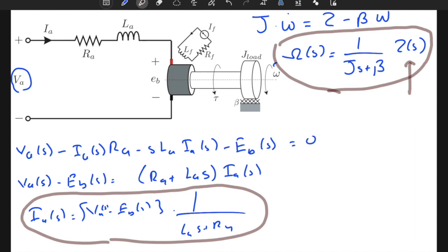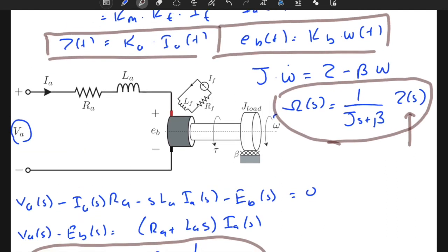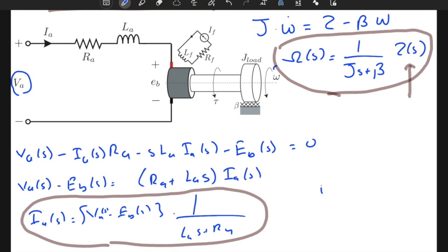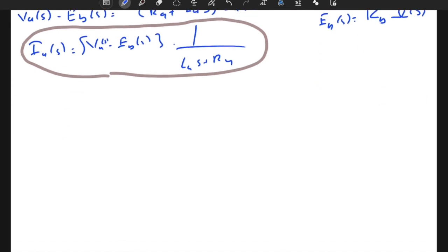Torque is generated by multiplying the current by the constant k_a. To compute E_b(s), we multiply by constant k_b. Critically, E_b(s) = k_b × Ω(s), meaning we obtain a feedback from the output — this creates a feedback loop in the system.